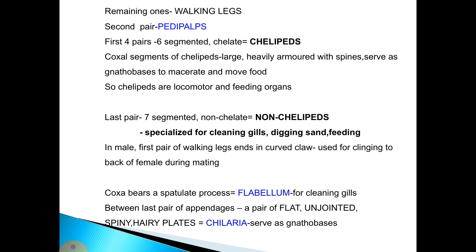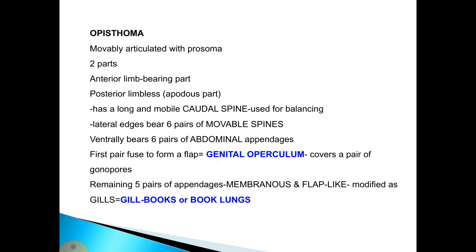The last pair of appendages is seven-segmented, non-chelate, and specialized for cleaning gills, digging sand, and feeding. In males, the first pair of walking legs ends in a curved claw used for clinging to the back of the female during mating. The coxa bears a plate-like process called the flabellum for cleaning gills. Between the last pair of appendages is a pair of flat, unjointed, spiny, hairy plates called chilaria, which serve as gnathobases or jaws.